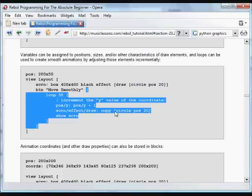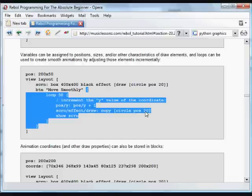That's a REBOL oddity that we need to work with every time we want to make sure that a block is exactly as we say and doesn't contain any previous items from that block. So now we're taking the new position with the incremented value and the same size as before. And then updating the screen.